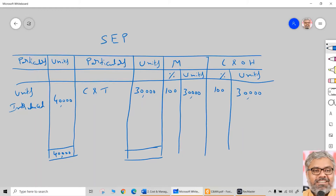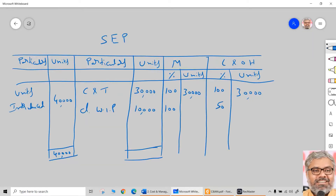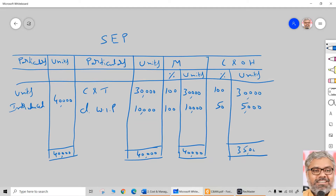There is no opening work in progress, so FIFO and weighted average methods give the same result. Total equivalent units for materials is 40,000, and for labour and overheads is 35,000 (30,000 + 5,000). There are no losses in process 1, confirming the physical flow matches. That completes the statement of equivalent production for process 1.